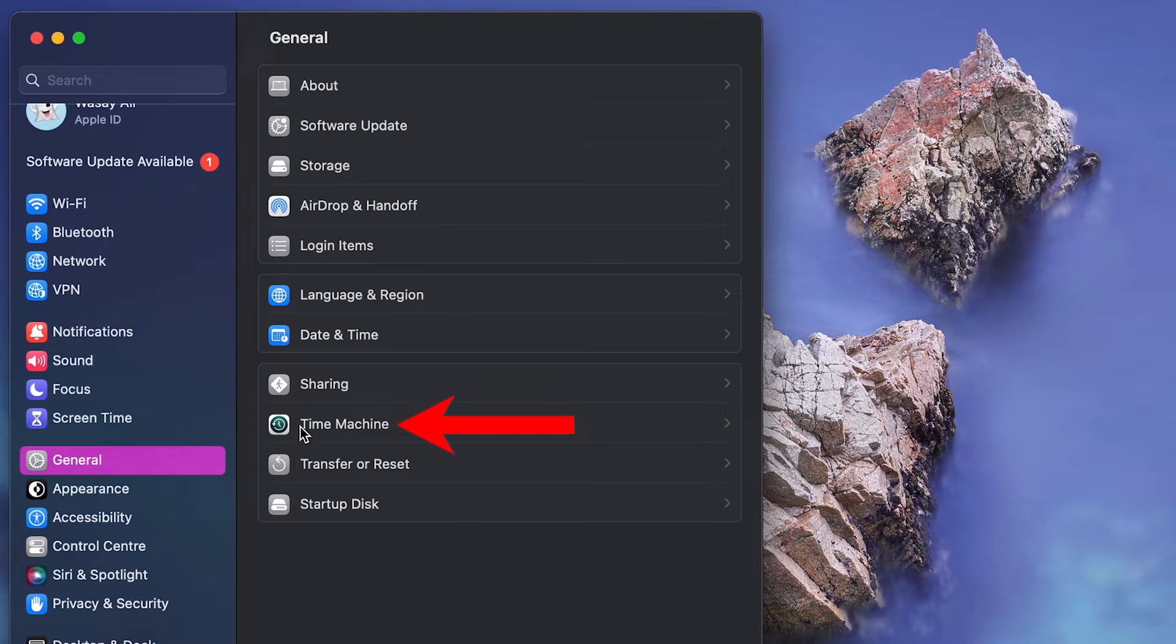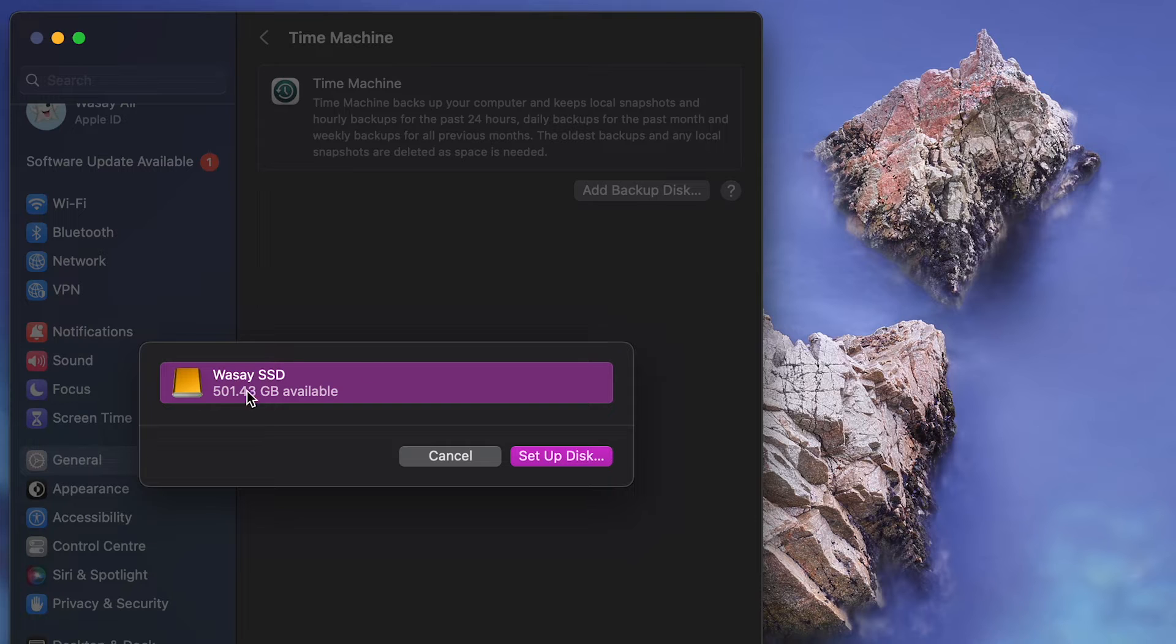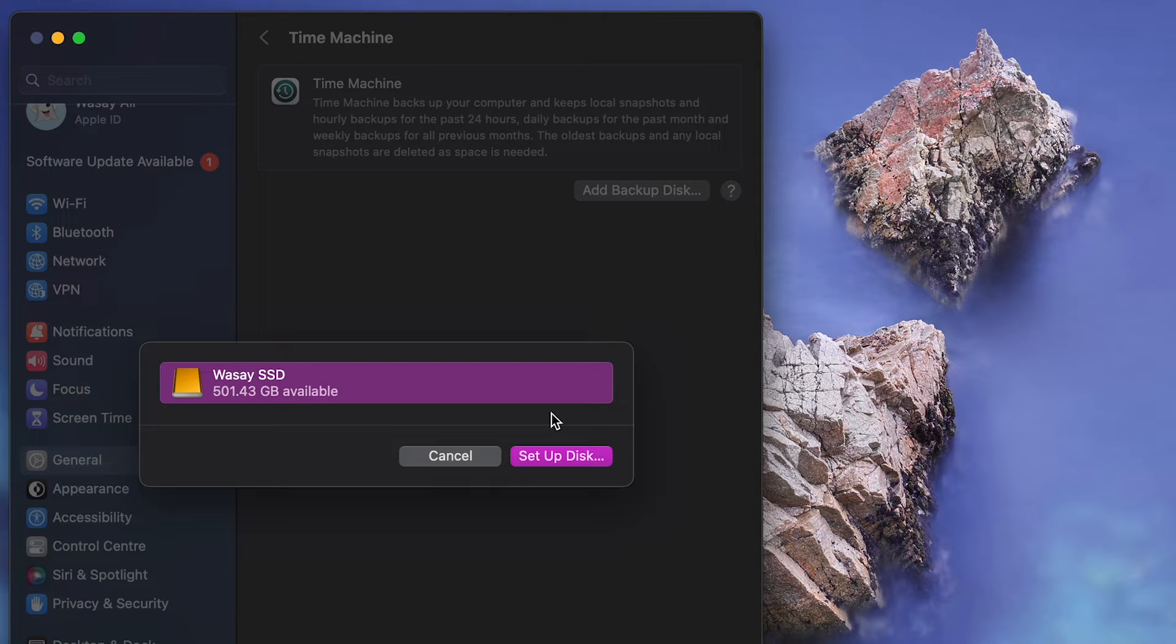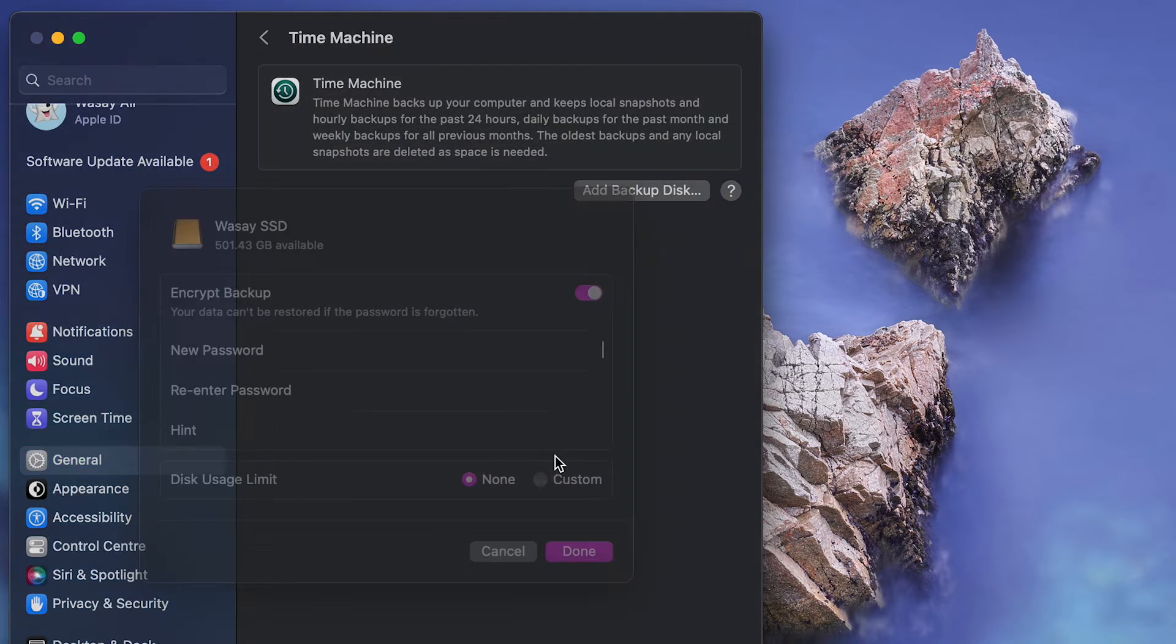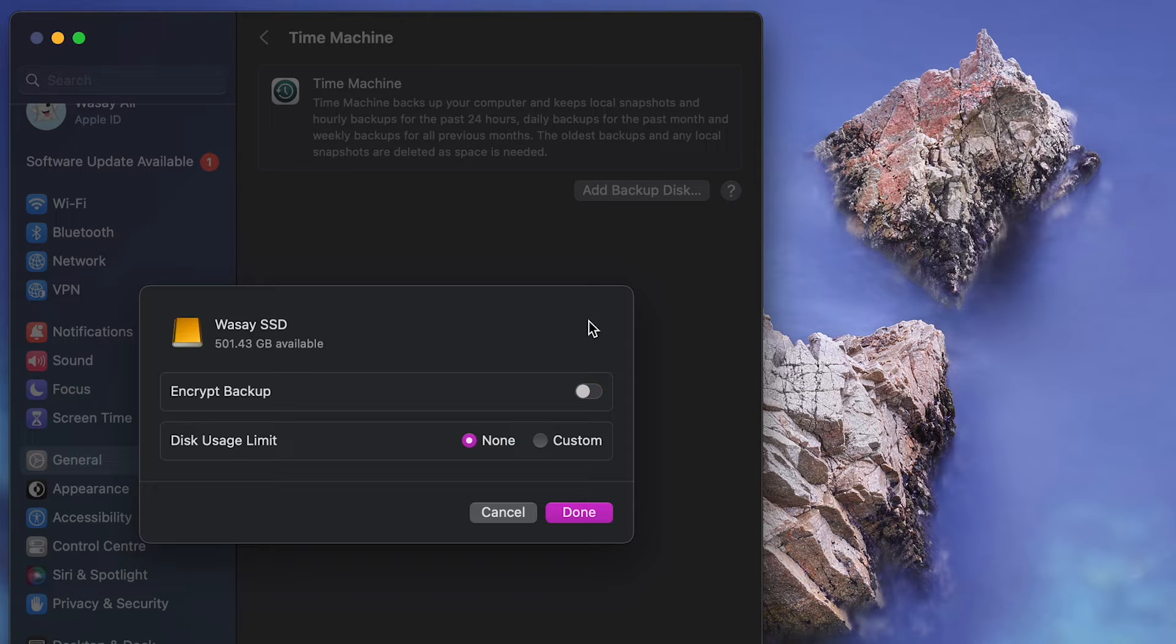Here it is and you can see it says Add Backup Disk. So I'm going to click on this option. It has detected my external SSD. Make sure you select the correct disk. After that I'm going to click on Setup Disk. I'm not going to encrypt my backup for now. Disk usage limit is set to none. I'm going to click on OK.